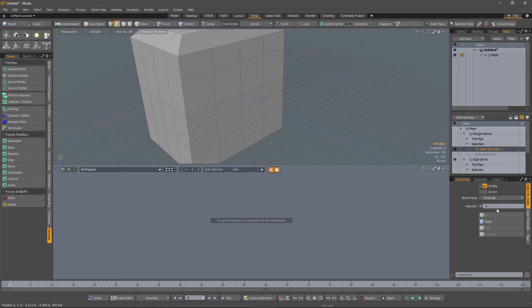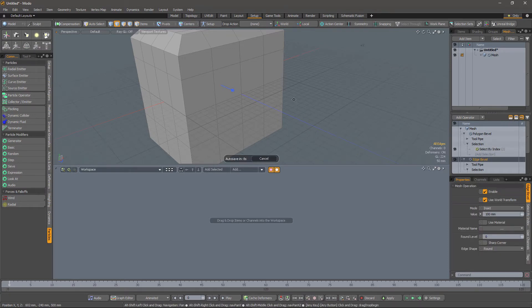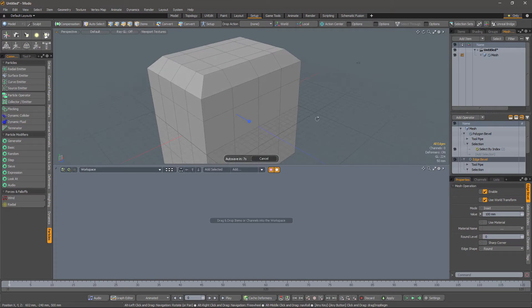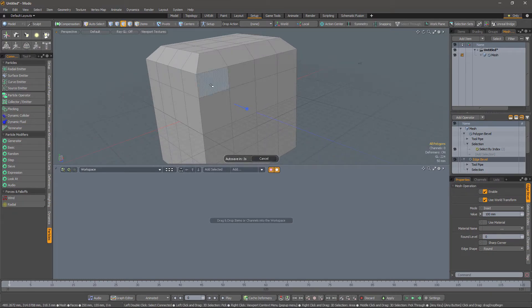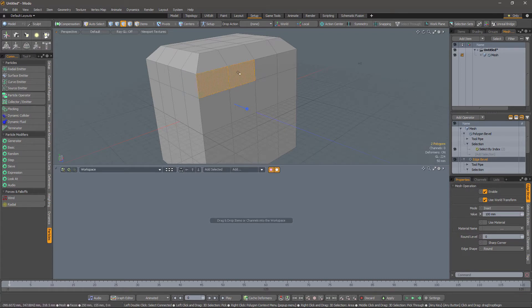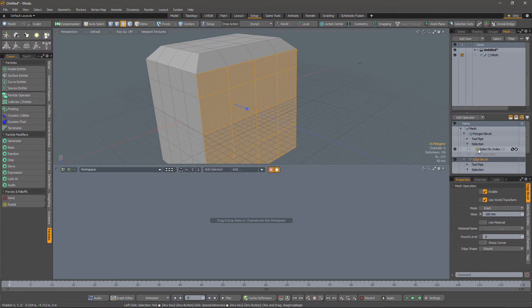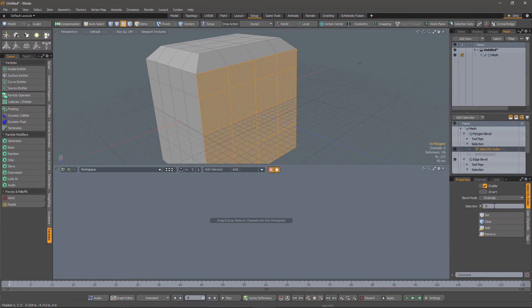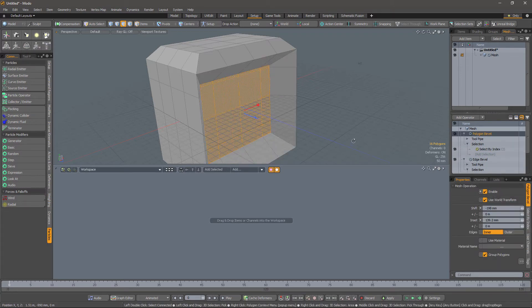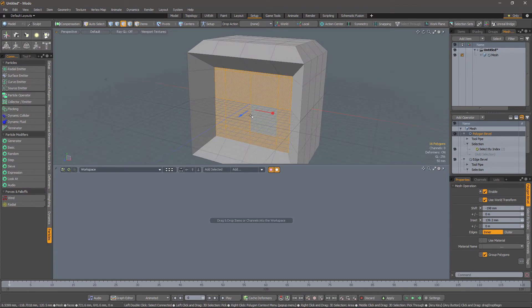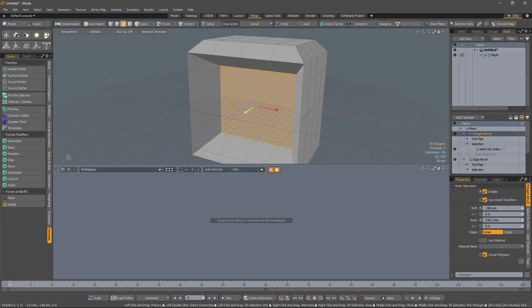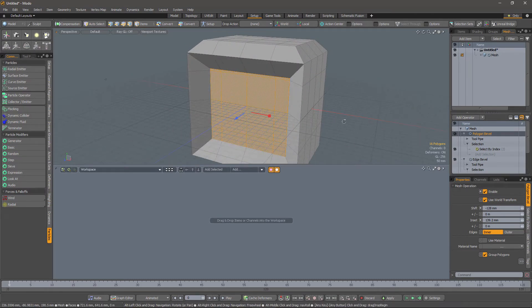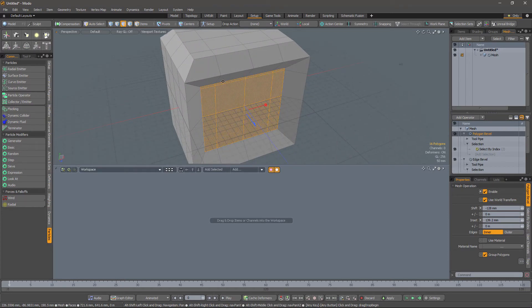We can do the same thing for our polygon bevel. This select by index is selecting number three, face number three, whichever one that is. Let's go into the show me the object as it was created in the stack mode, and now reselect the polygons that we want to apply the bevel to. And there you go, we're now beveling that face as it should be.